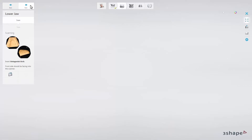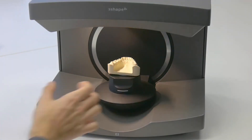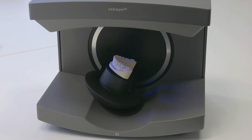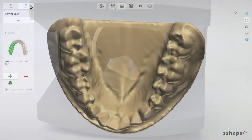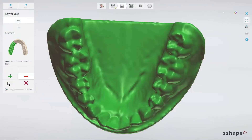Now you are going to be asked to insert the antagonist arch. Place the antagonist model on a plate using the BluTac and insert it into the scanner, then wait until the scanner starts scanning if the Auto Start option is enabled. Based on the selection of the preparation arch, the software will pre-select the area on the antagonist, or you can click the Select All button and then Next to continue.